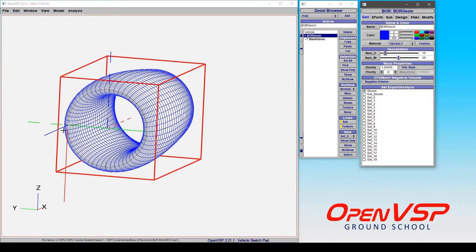So I just wanted to point that out so that you can see how it behaves and know that it's there. And that for something like a relatively low number of U sections, you're going to get a pretty smooth component.